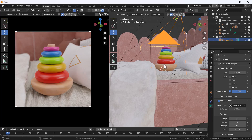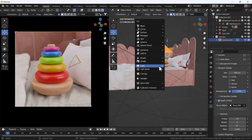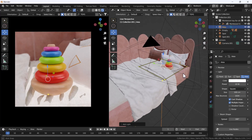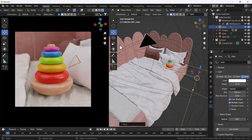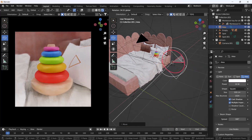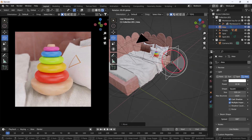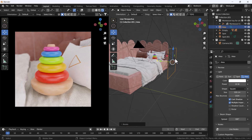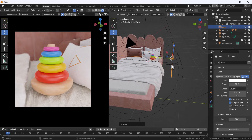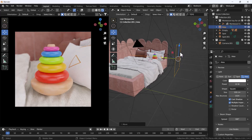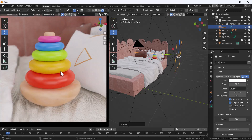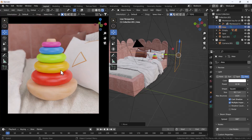Now I'm going to add one area light. I'll position it here — yes, I think this looks nice. That looks great. Our scene is almost ready.